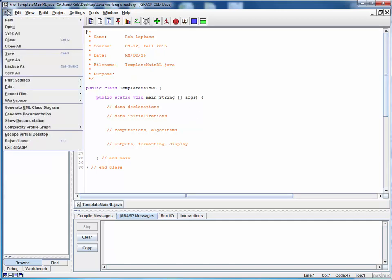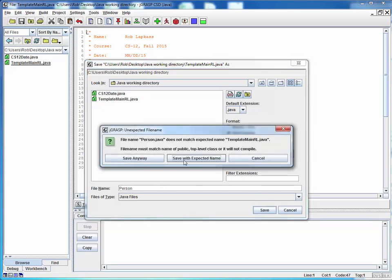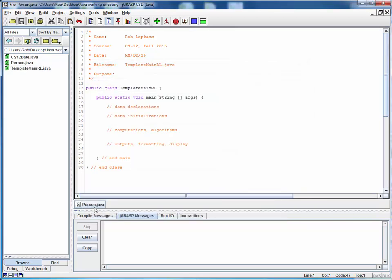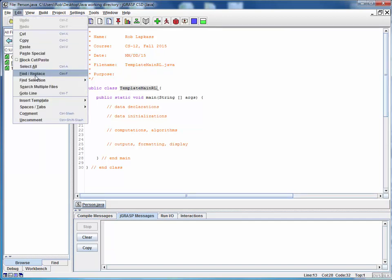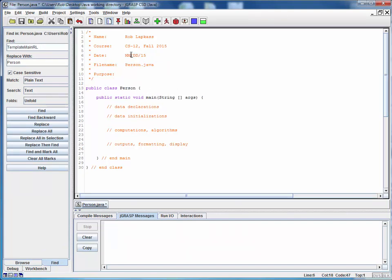As always, when we're beginning with a template, let's start off by saving this as the new desired file name. We'll call this Person and save it, and now we're working with the class Person.java. Let's do a find-replace on the template name and replace it with Person, and always remember to update your date, your file name, and the purpose whenever you're starting from a template. So let's say we'll call this 'implementation of a new person class.'